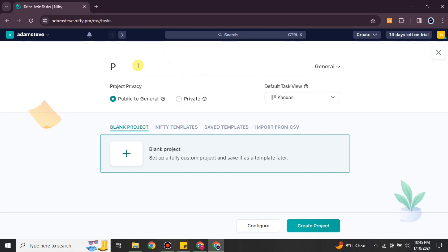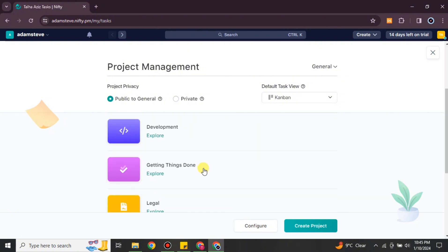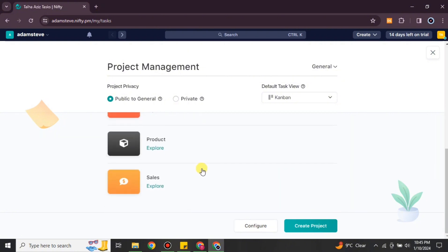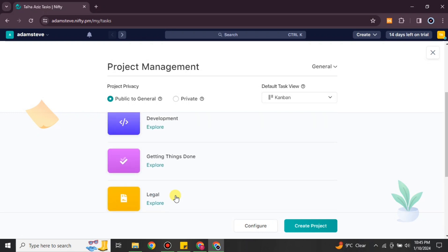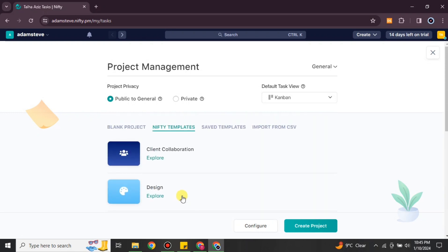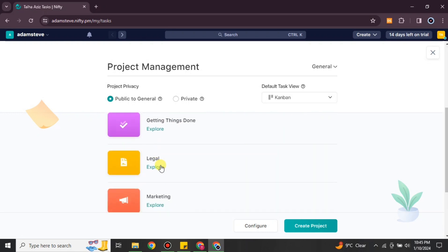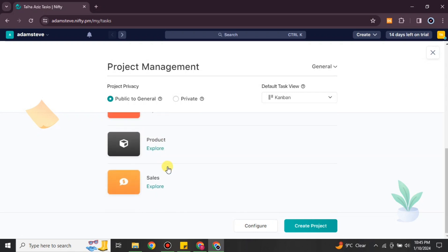First you have to name your project — it could be anything related to your work. You can also choose the privacy setting, and if you have any templates you can upload and use them. If you want to build one from scratch you can do that too. There are different options available; here I'm going to choose one of these templates.